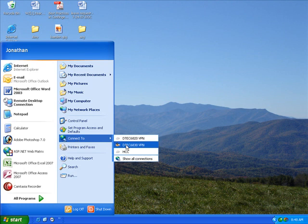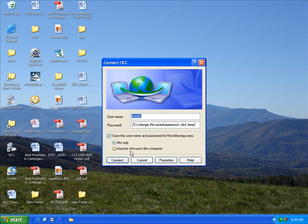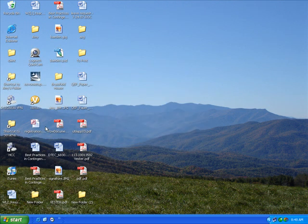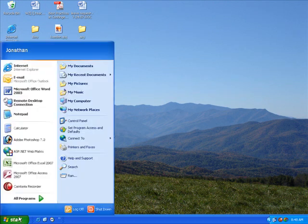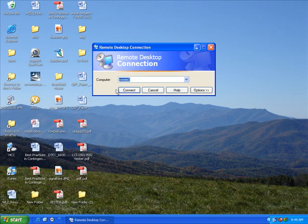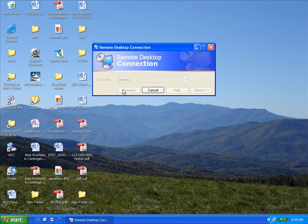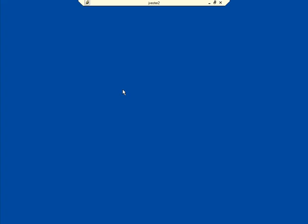This is a remote desktop session. This is the VPN connection, which is established as a virtual private network. Now we're going to run the remote desktop connection, which is going to actually give me access to the desktop on the college campus — going into a computer sitting in an office at the college.